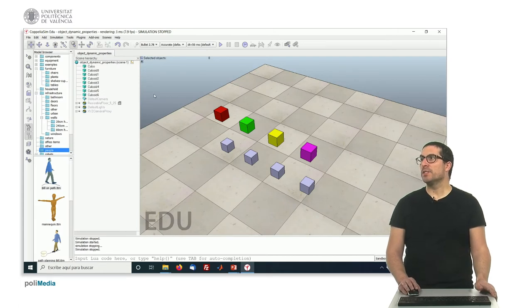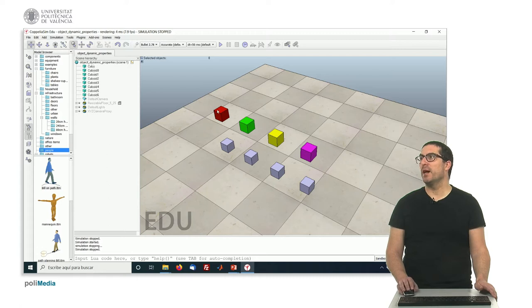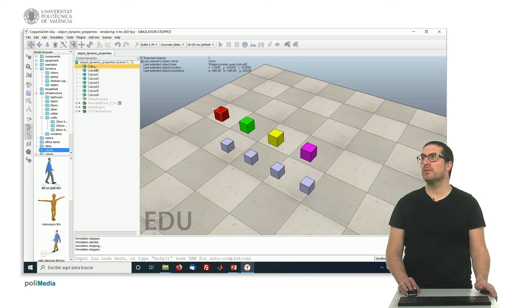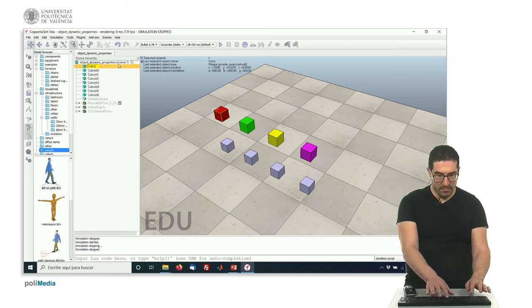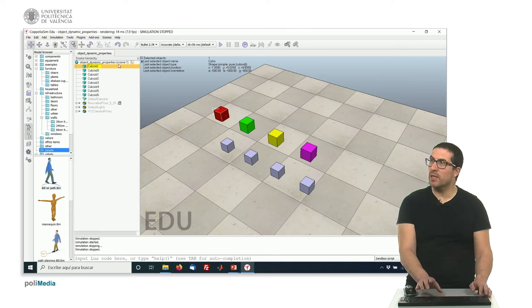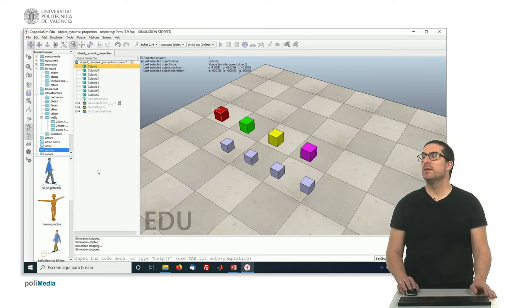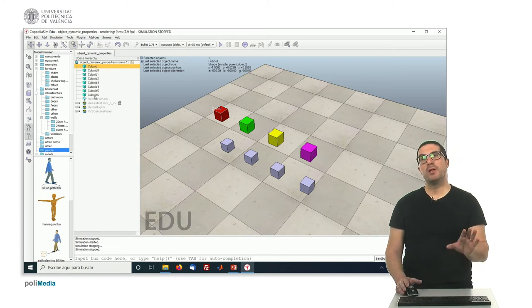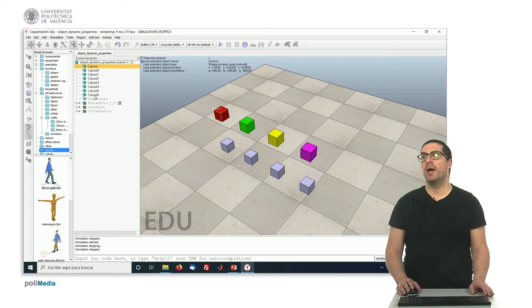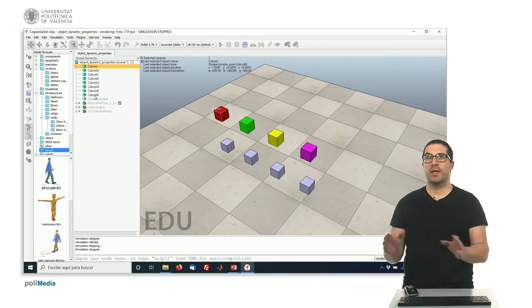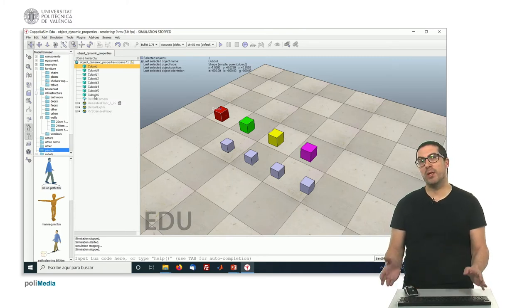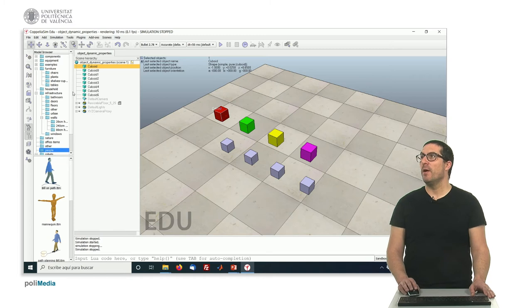As you can see in our example, we have different objects in the scene. We can change the name of objects by modifying them. For instance, if we double-click on the text of the object and modify it, then we modify the name of the object. This is important, particularly when we start using the coding or scripting part of the software.